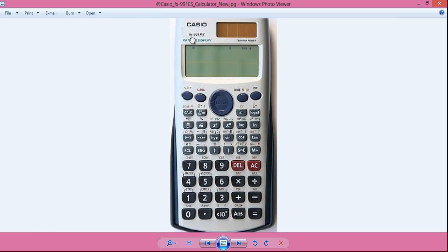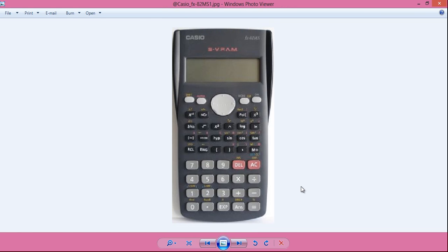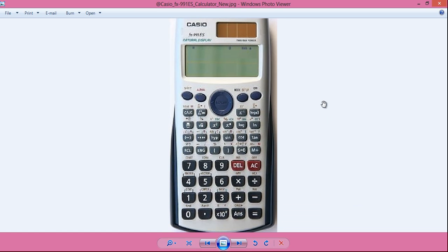Did you know you can do curve fitting directly on a Casio FX or ES scientific calculator without doing any manual calculation or drawing graphs? You can find the equation of the line, the correlation coefficient r, the values of a and b, and estimated values of x for given y or y for given x — all directly on the calculator. To know more about the Casio FX-82MS calculator features for curve fitting, watch my 6th video. For the FX-911ES, watch my 5th video. For the graphical method, watch my 4th video. The playlist link is in the video description below.